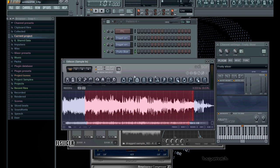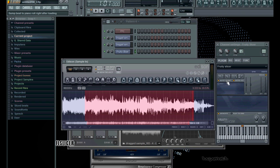Alright, so with that, right now I have the FreeSlicer set up by default. So this is another question I usually get about how do you properly set up the FruitySlicer where you can trigger your samples to mimic like an MPC.